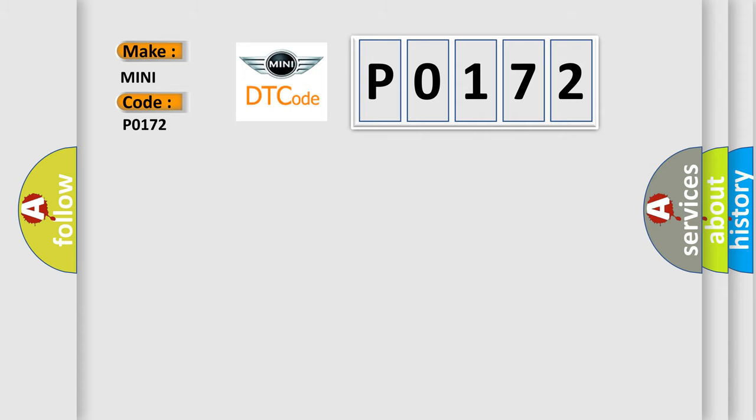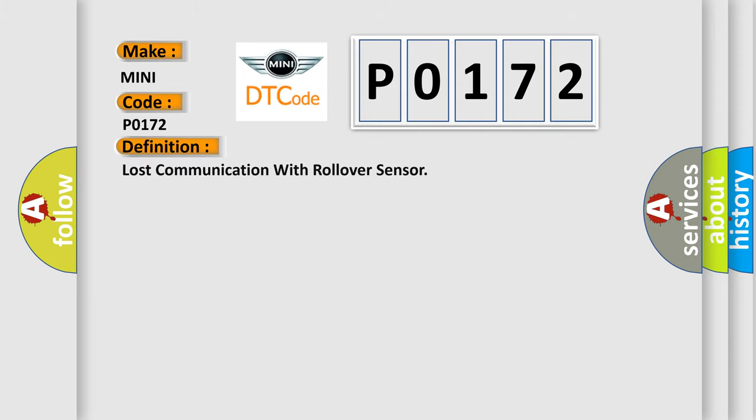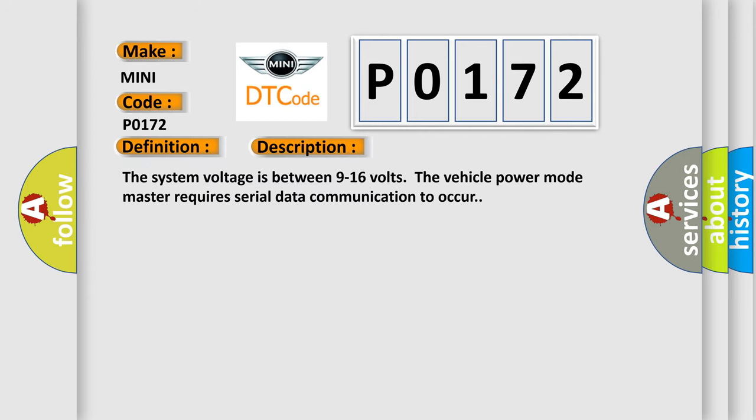The basic definition is Lost communication with rollover sensor. And now this is a short description of this DTC code. The system voltage is between 9 to 16 volts. The vehicle power mode master requires serial data communication to occur.